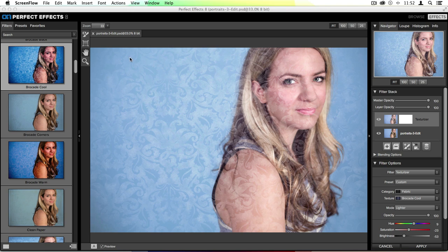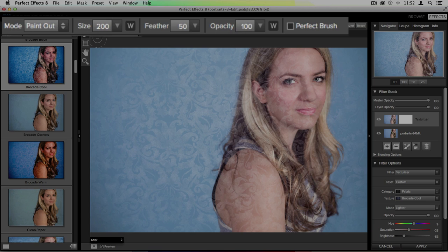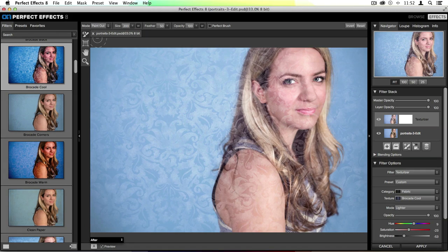On the left hand side of the preview, there are two different masking tools. I'm going to be using the masking brush, so I can paint in and out this effect. I'll go ahead and select the tool, and up in the tool options bar, I'll need to choose things like the mode. I have it set to paint out, which means I want to remove the texture from my image. I can adjust things like size, the feathering around the edge of the brush, the opacity of the brush, and the ability to use the perfect brush, our edge detection brush. Once I have everything set in my tool options bar, all I need to do is click and paint over the areas that I don't want the texture to be.